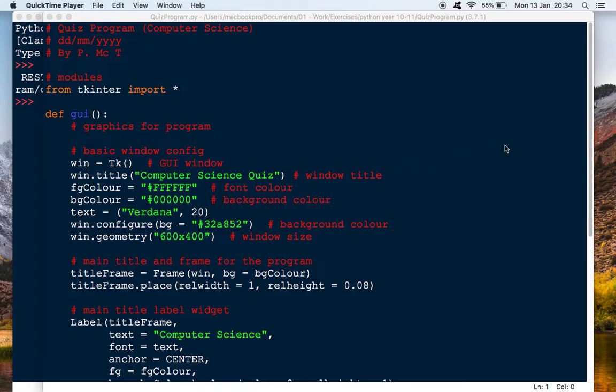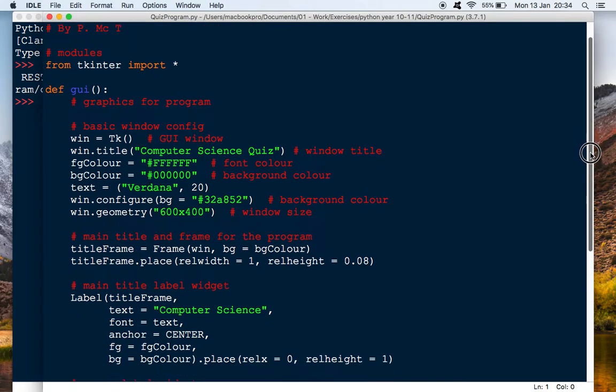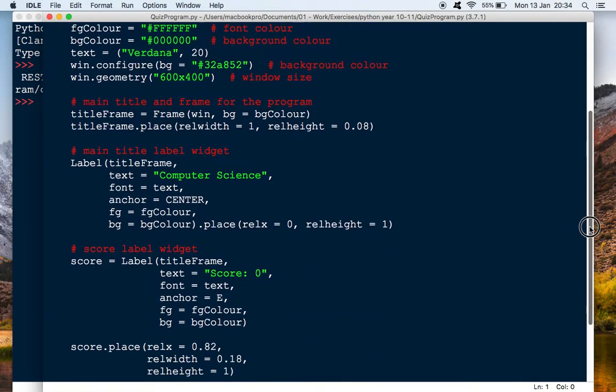In this lesson we're going to do just a couple more labels to add to our program and then we'll also start looking at images.